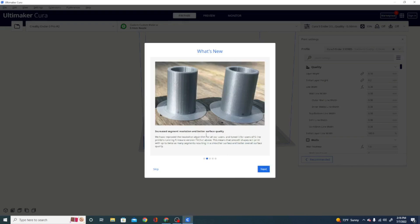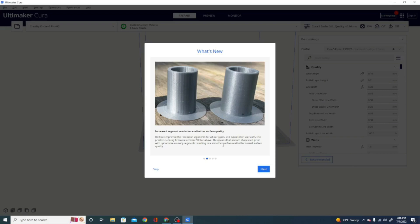Increased segment resolution, better surface quality. This is a before and after picture of the segment resolution. When doing round objects, you're getting a lot better effect, more like an arc welder. And it works really, really well. Smooth shapes will print with up to twice as many segments, resulting in a smoother surface and better overall surface quality.